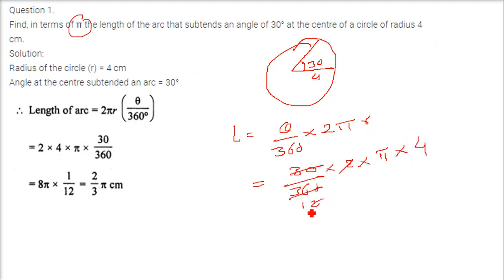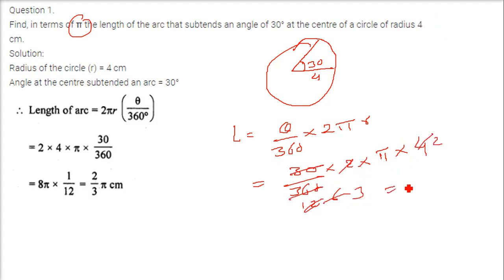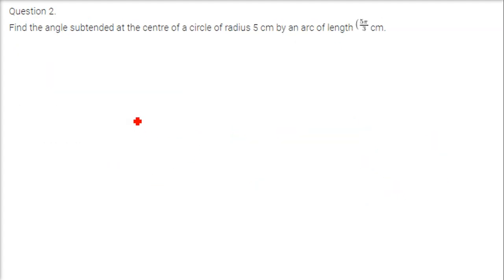Solving: 30 by 360 simplifies — 2 and 4 give 12, then 12 divided by 6 gives 2, and 30 by 360 is 1 by 12, so we get 2 pi by 3. This is the answer.